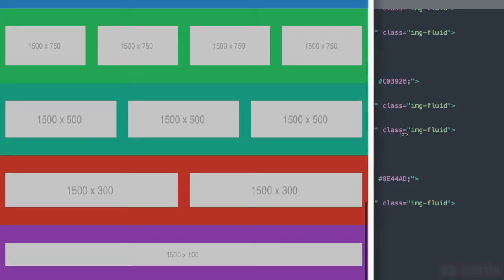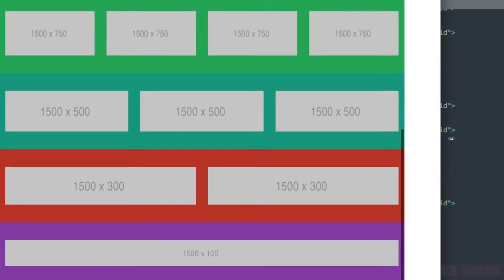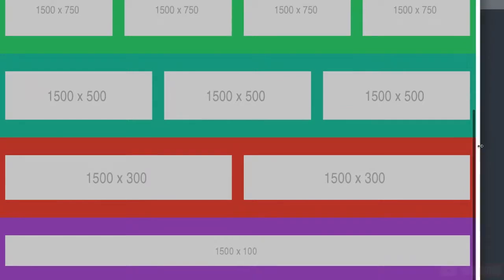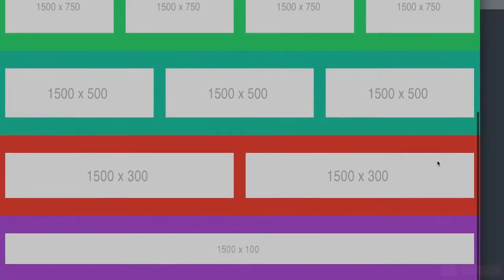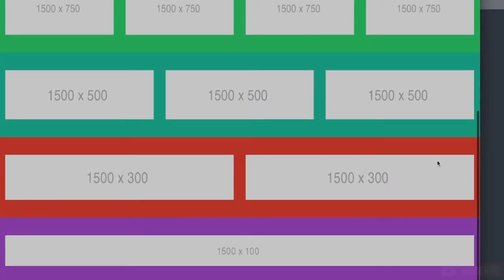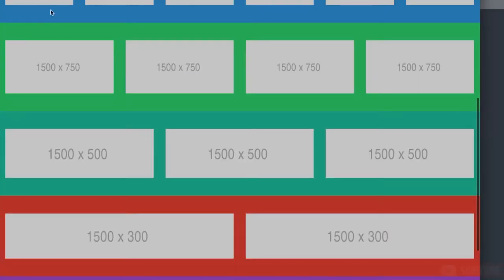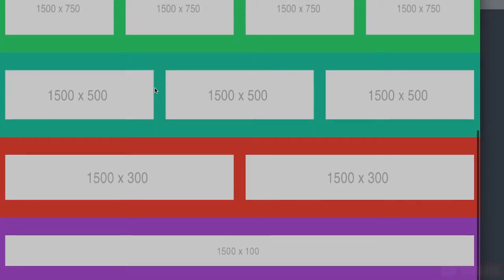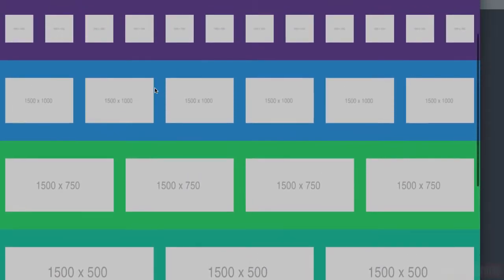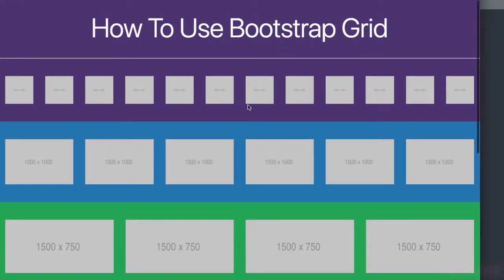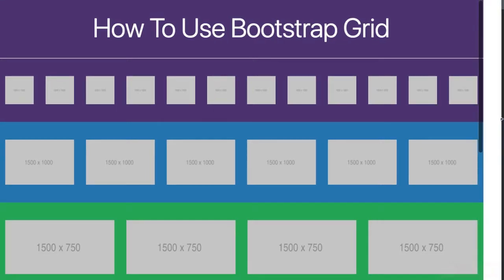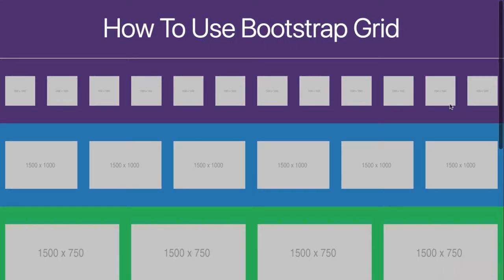That does it for the bootstrap grid tutorial. Please go ahead and download the bootstrap-grid-index.html file from the video description and play around with it to come up with your own website widths. Thank you for watching. Please remember to like this video, subscribe, and I'll see you in the next tutorial.